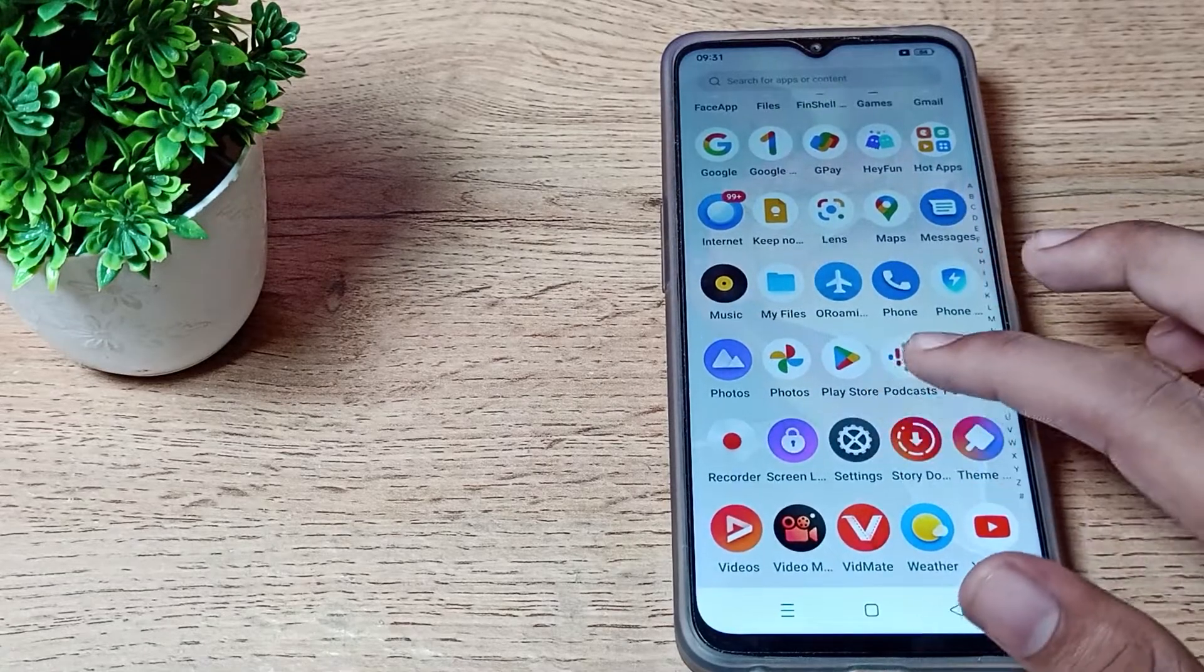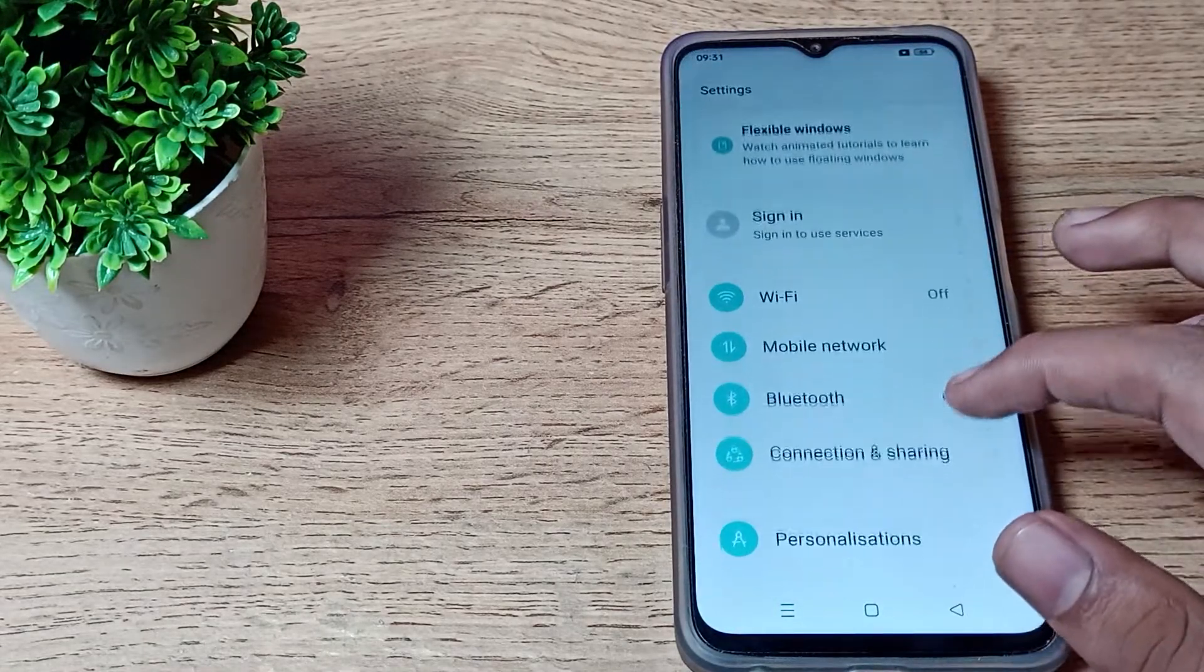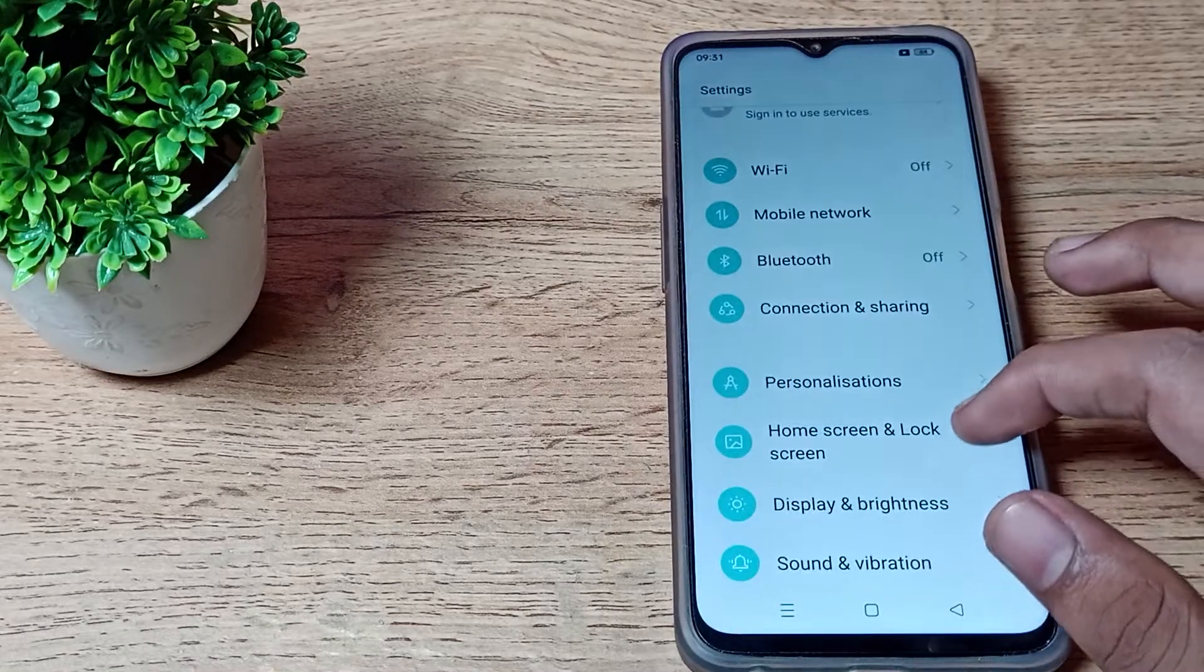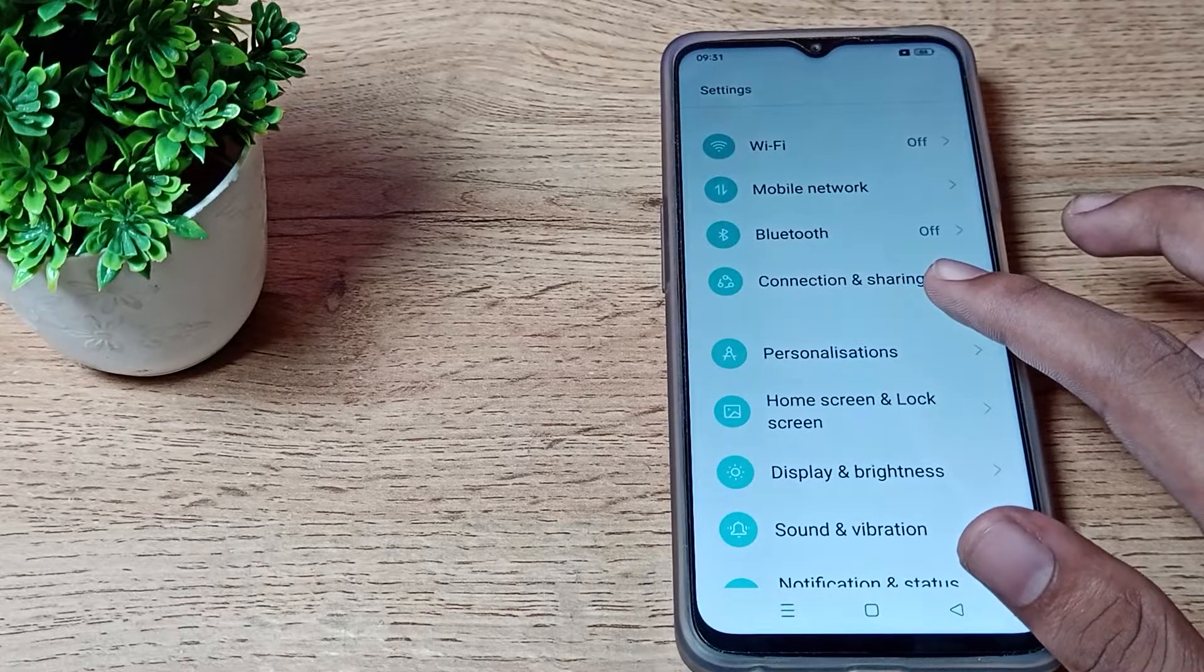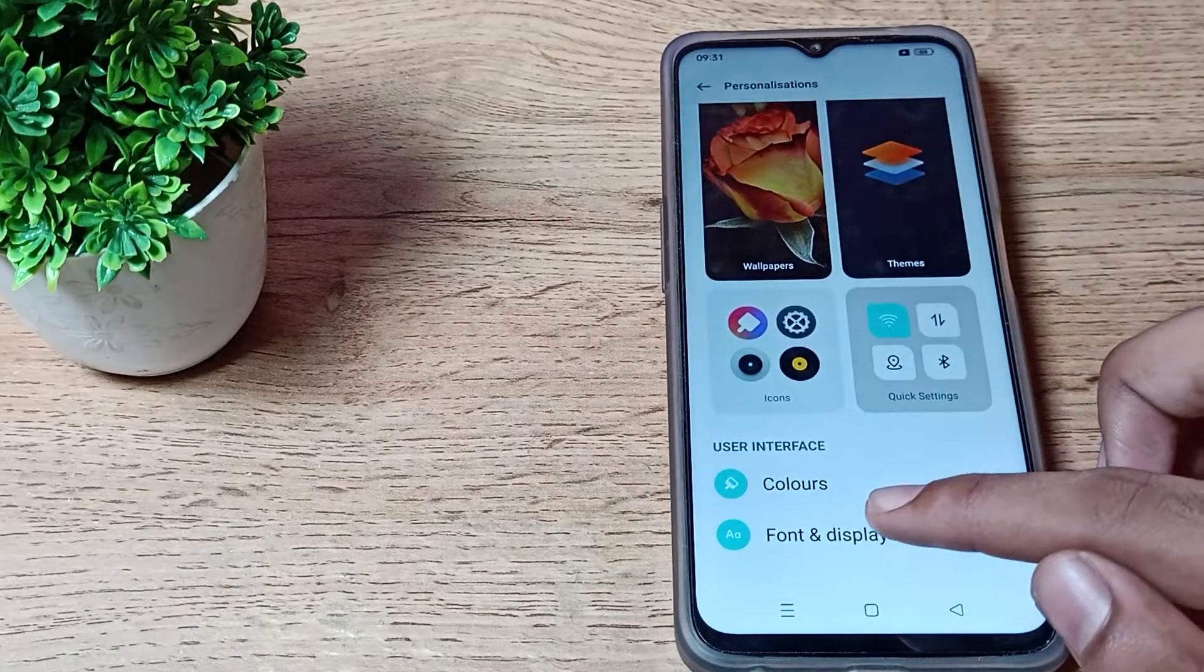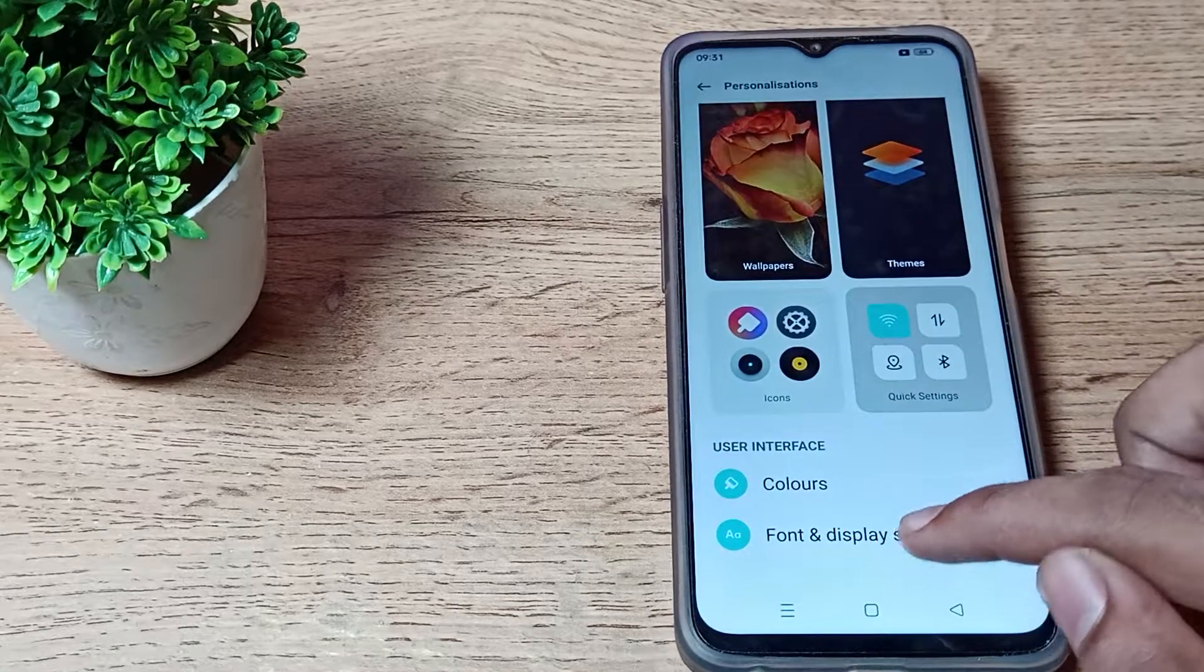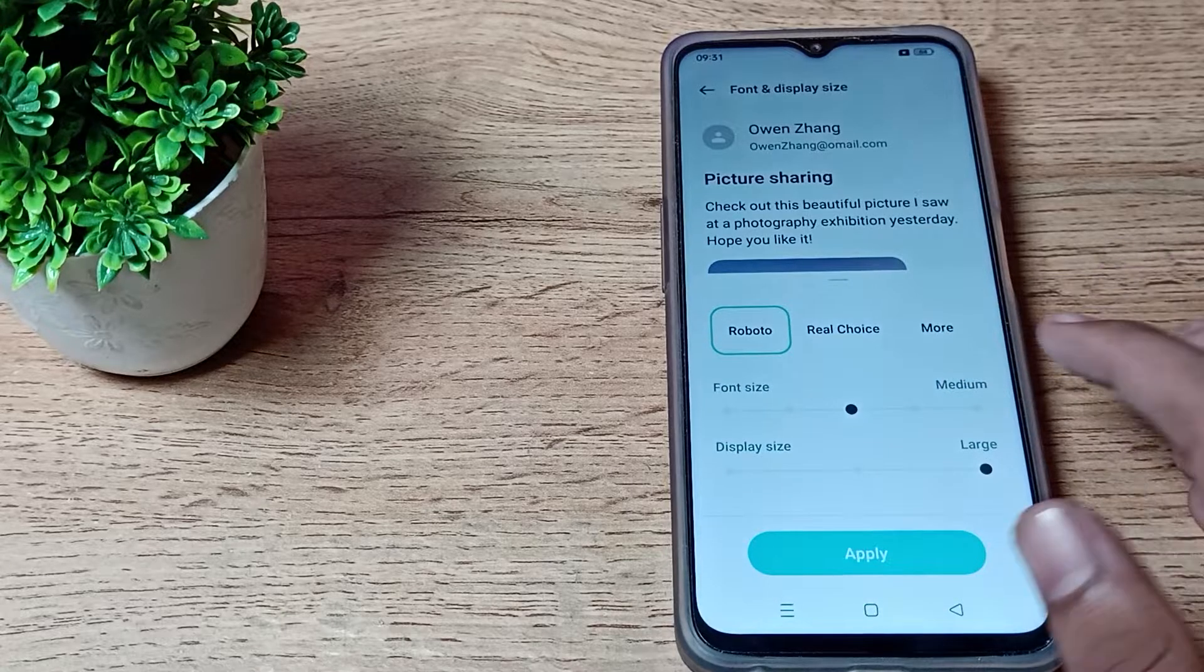First of all, open your phone settings to change your display size. Then scroll down so you can see the personalization setting and tap here, and just click on font and display size. Scroll so you can see your display size.